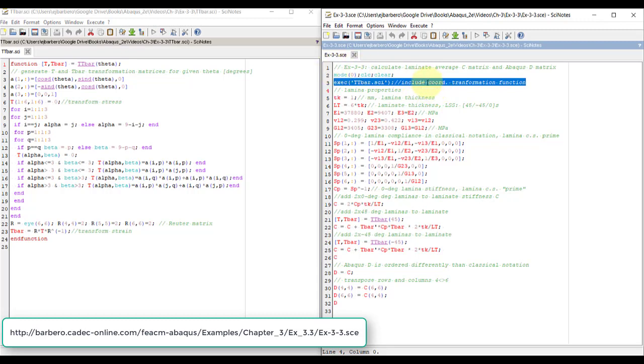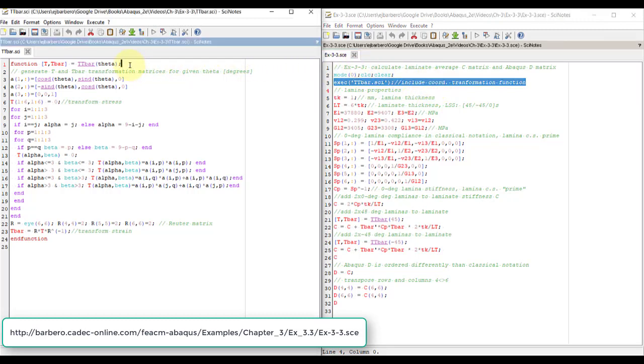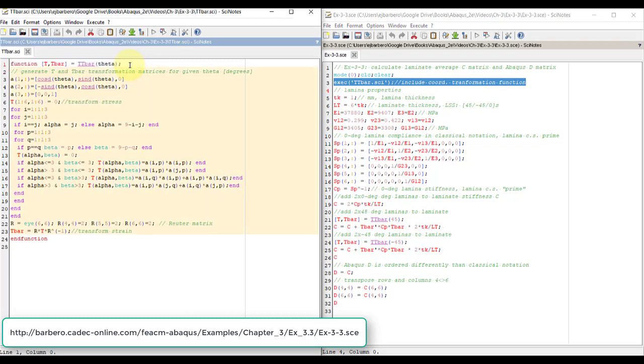This function, which looks complicated, but it's not, because it's explained in the textbook. This is a function I'm not going to explain, you just have to look it up in the textbook to understand what it does.